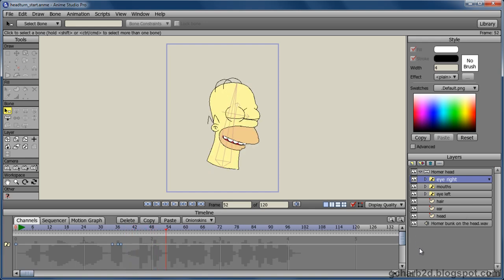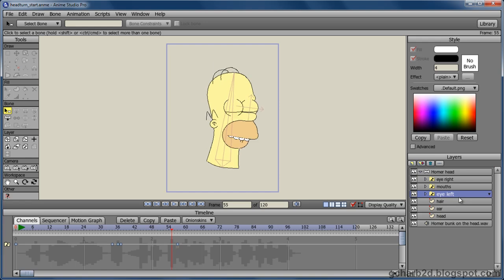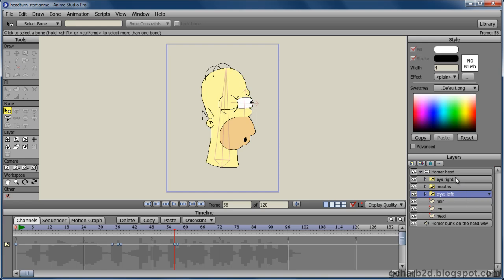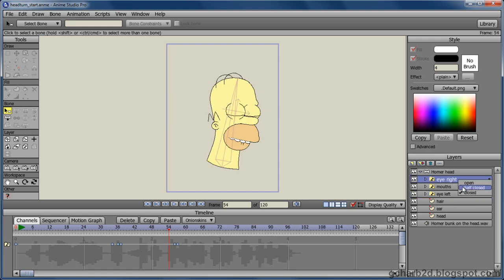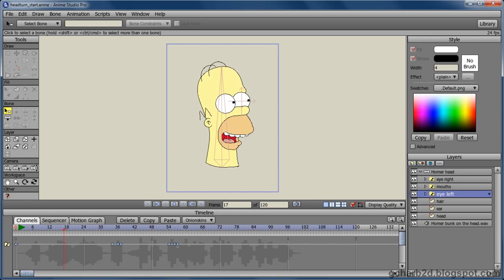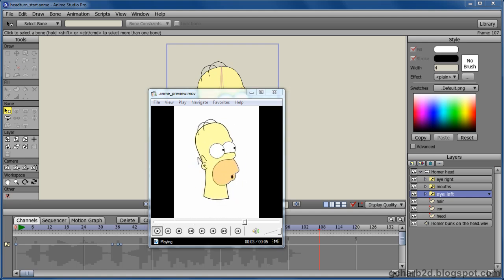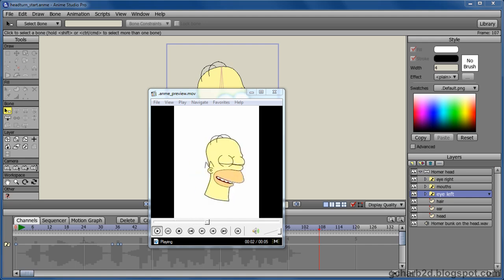Oh, come on, Marge, there's nothing funnier than a good old bonk on the head. Oh, come on, Marge, there's nothing funnier than a good old bonk on the head. Oh, come on, Marge, there's nothing funnier than a good old bonk on the head. Oh, come on, Marge, there's nothing funnier than a good old bonk on the head.